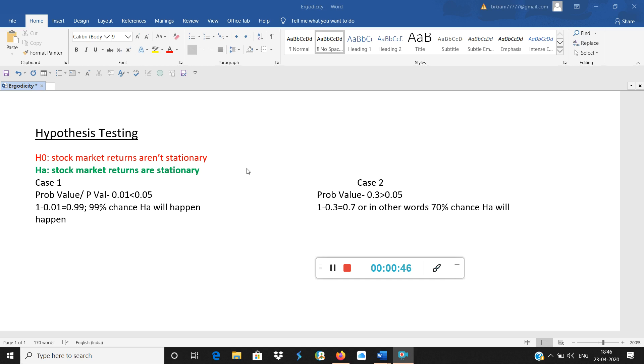Then what will go to the null hypothesis, which is H0, written in red color. Null hypothesis is exactly opposite of that. So my alternate hypothesis is stock market returns are stationary. So my null hypothesis is stock market returns are not stationary, just the reverse.